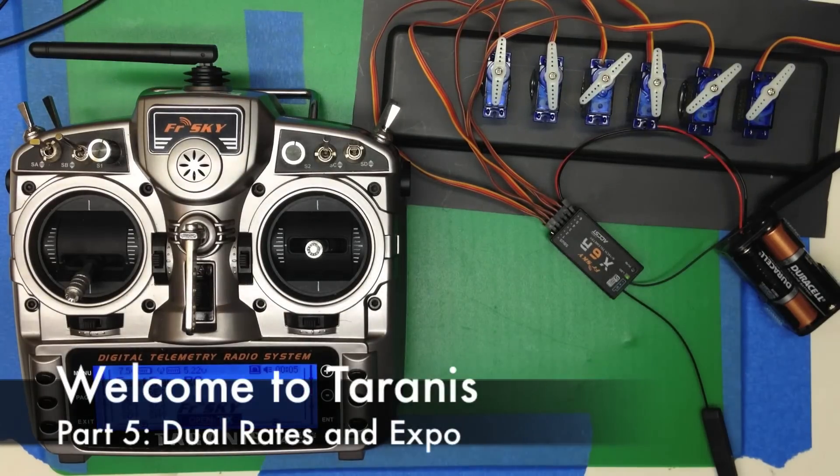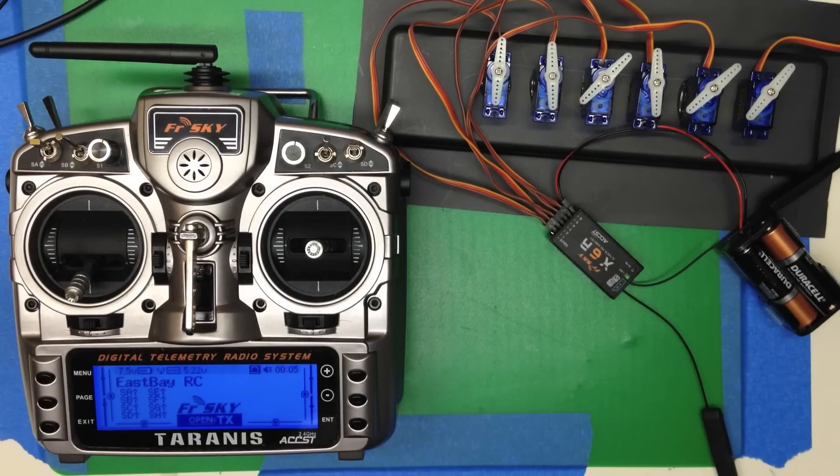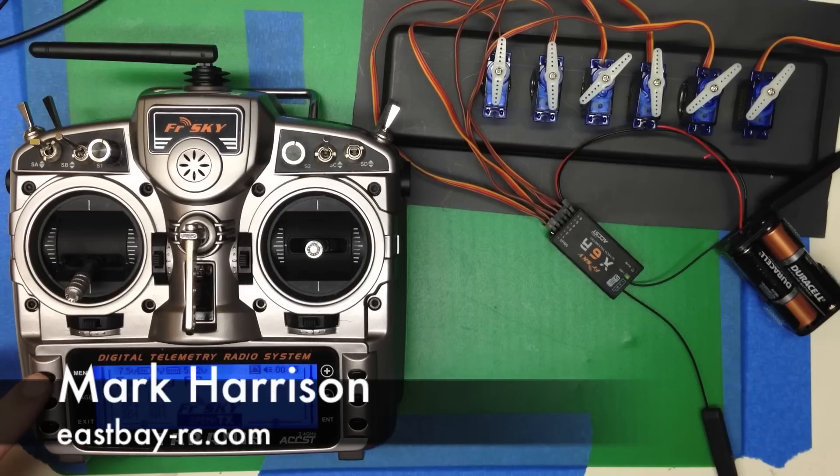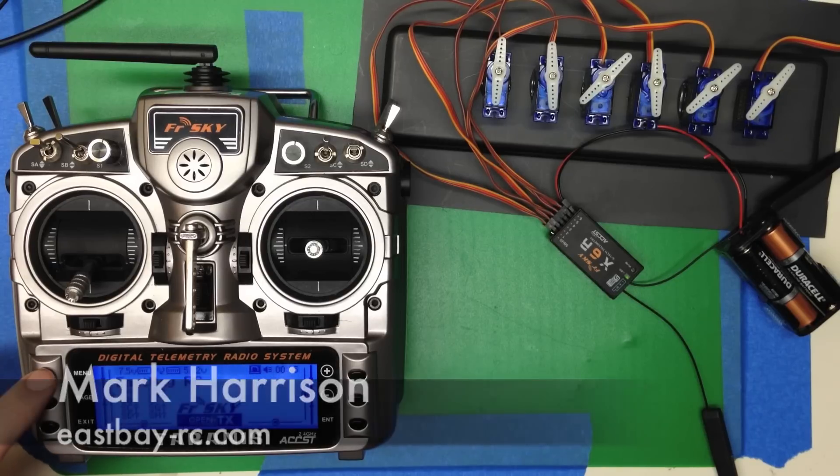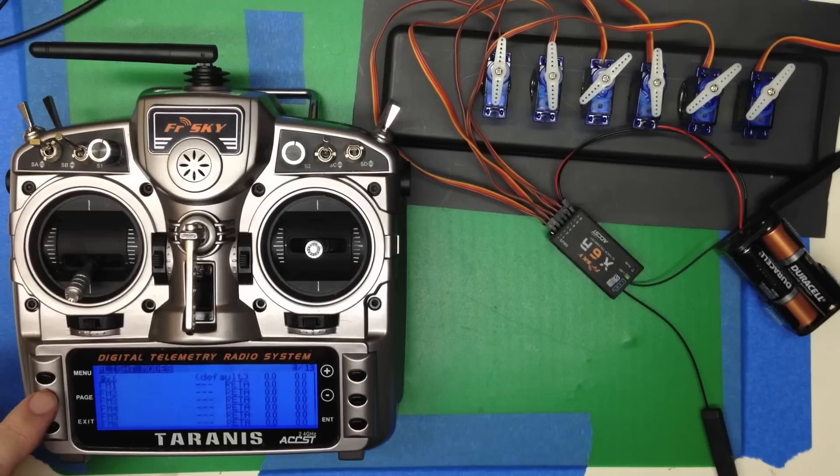Okay, now we're going to look at setting up dual rates and Expo. They're pretty straightforward to set up. They're on the stick menu, which is menu 5.